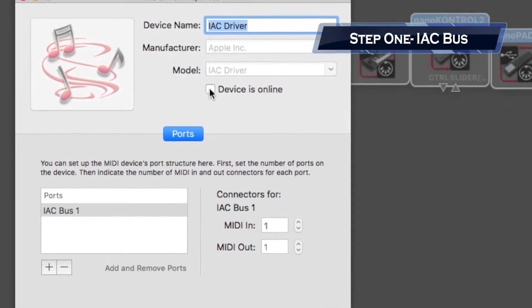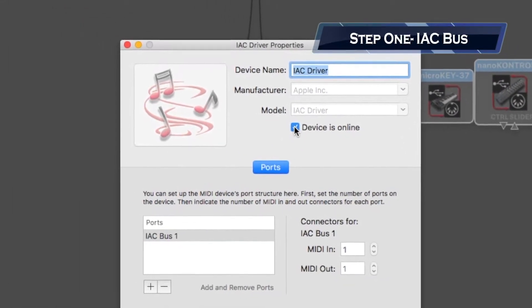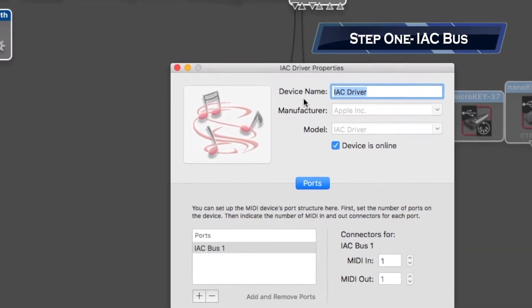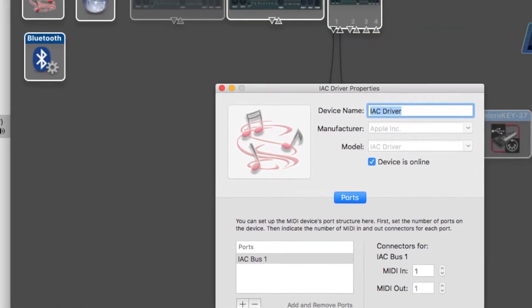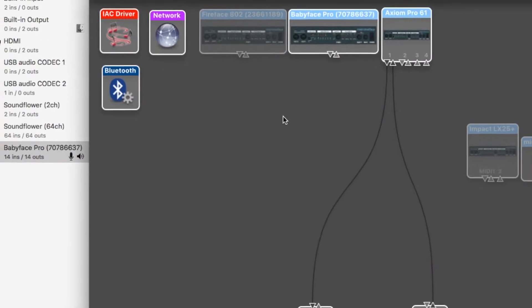Step one is to make sure that the IAC bus is active in the Audio MIDI Setup application in the Utilities folder.